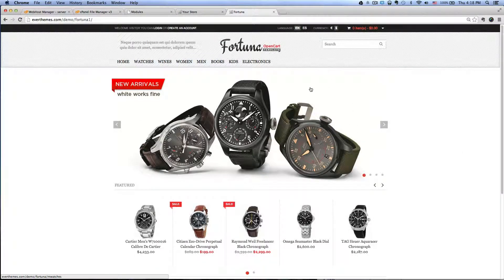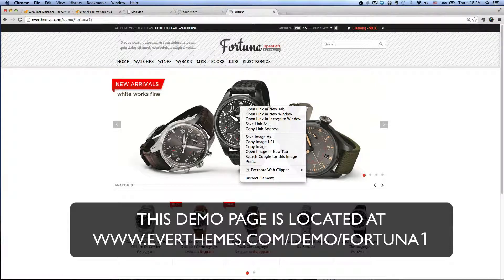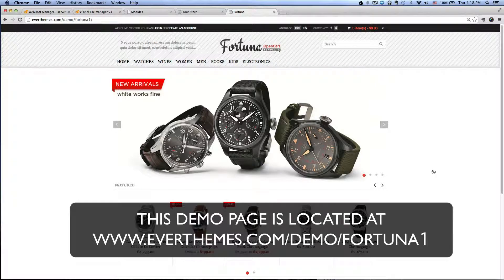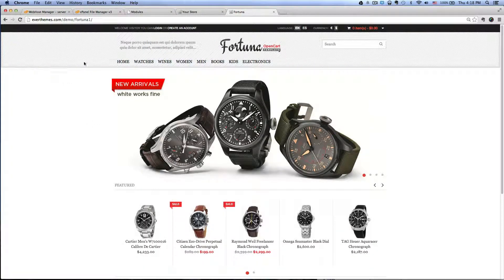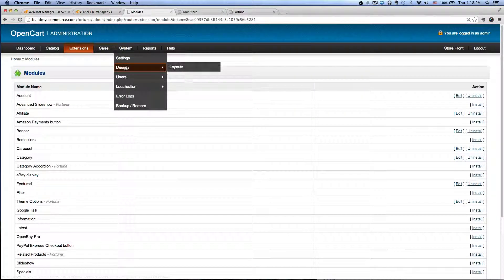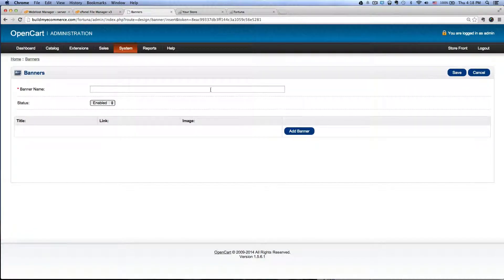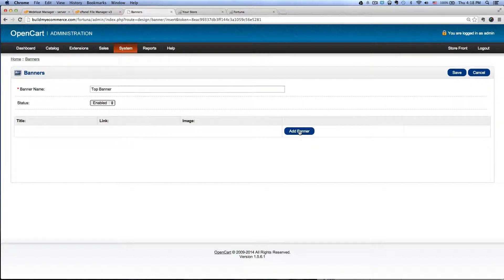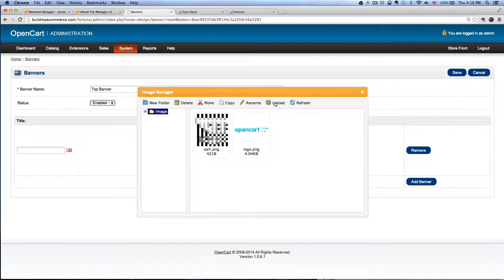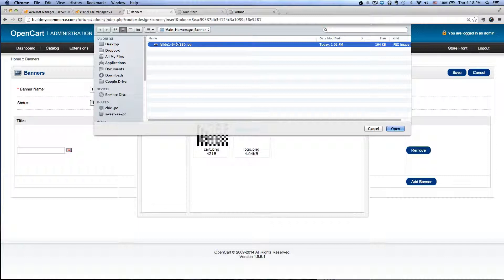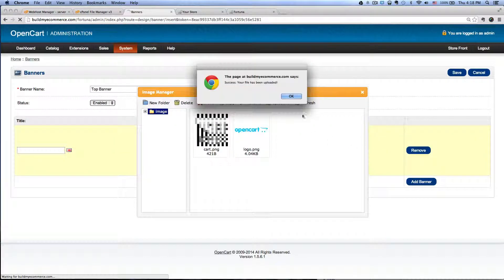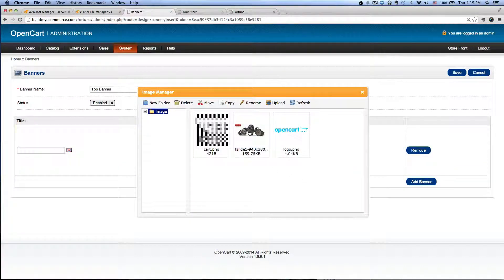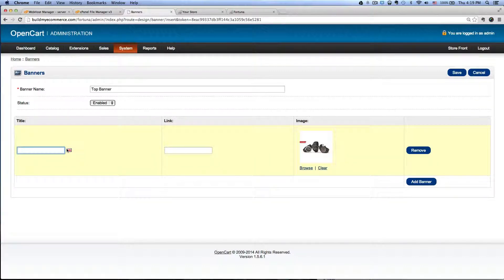Next, I'm going to install the main homepage banner. If you want to follow along, you can right-click the image here, click Save Image As, and save it to your desktop. I've already saved it. After you've done that, go back to the backend, System, Design, Banners, and click Insert. I'm going to name this Top Banner. Click Add Banner, Browse, click Upload, select the file you downloaded, and click Open. Double click on the image, name it Top Banner as well, and if you have the link you can paste it here. Then click Save.